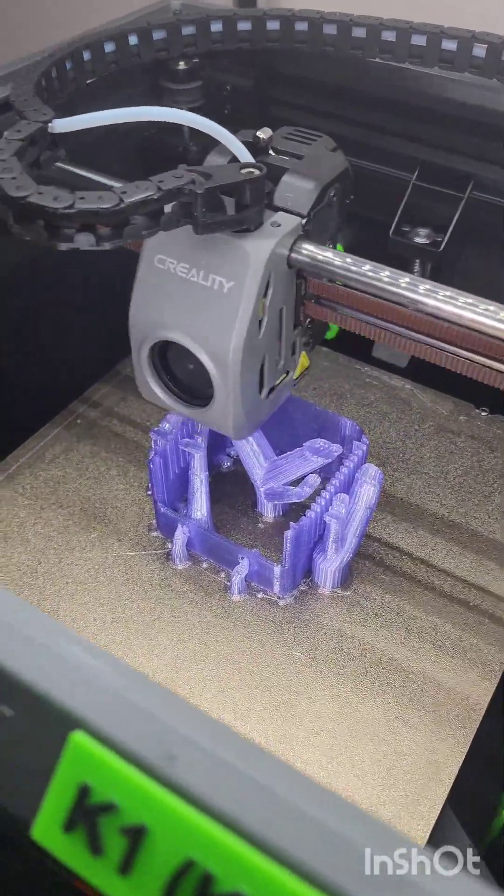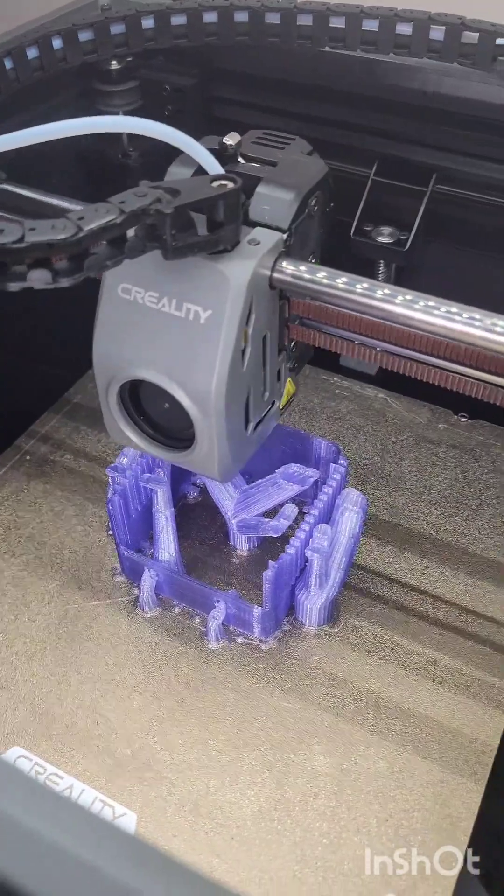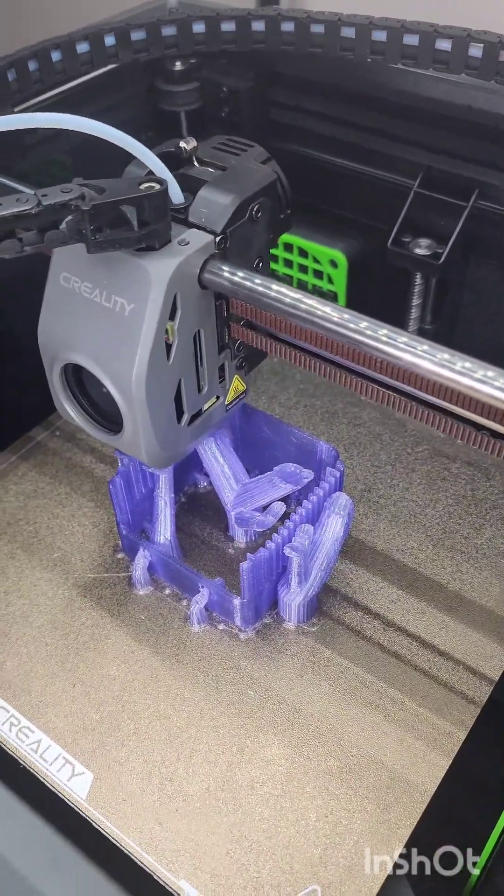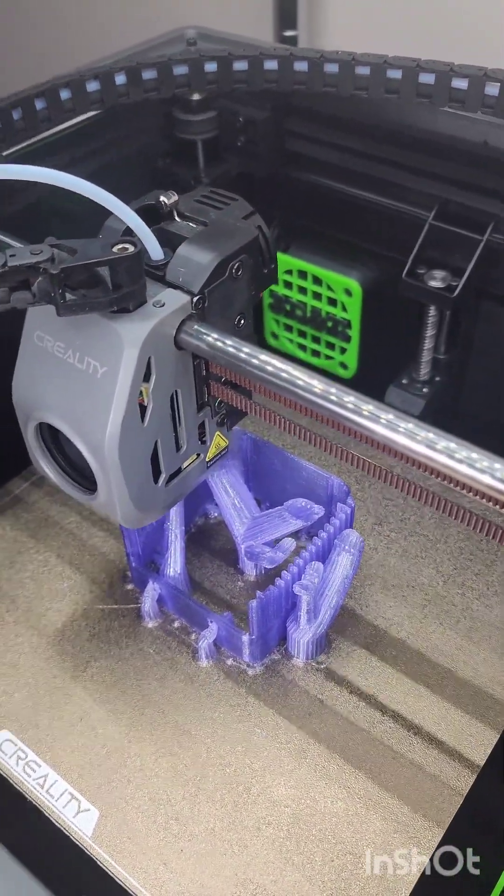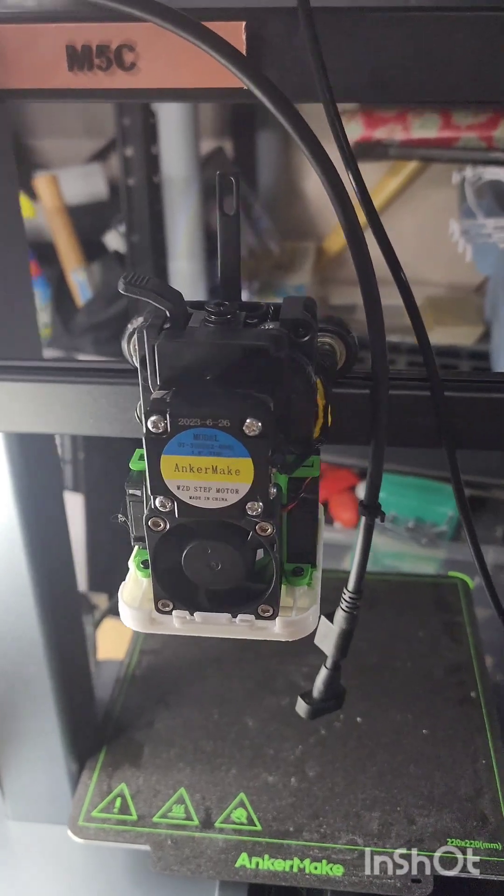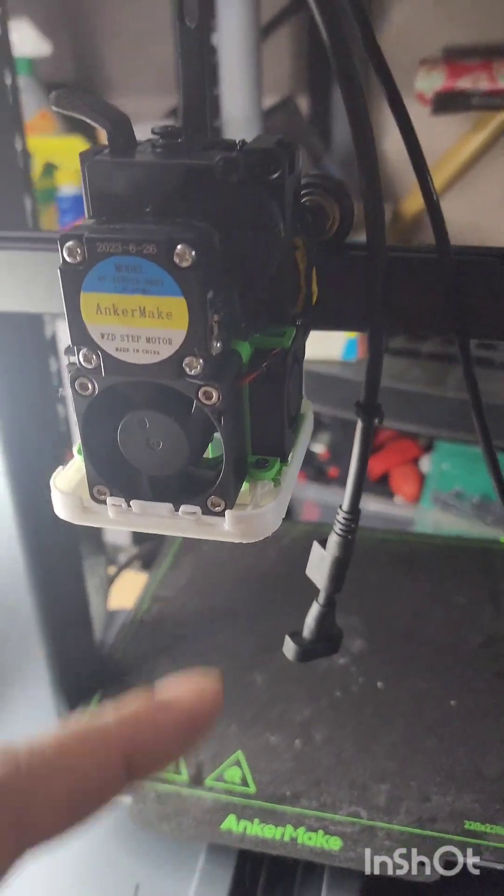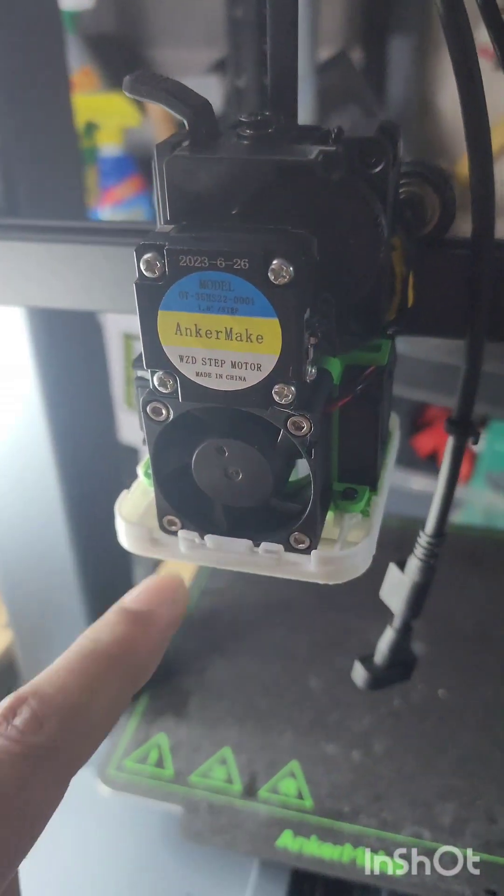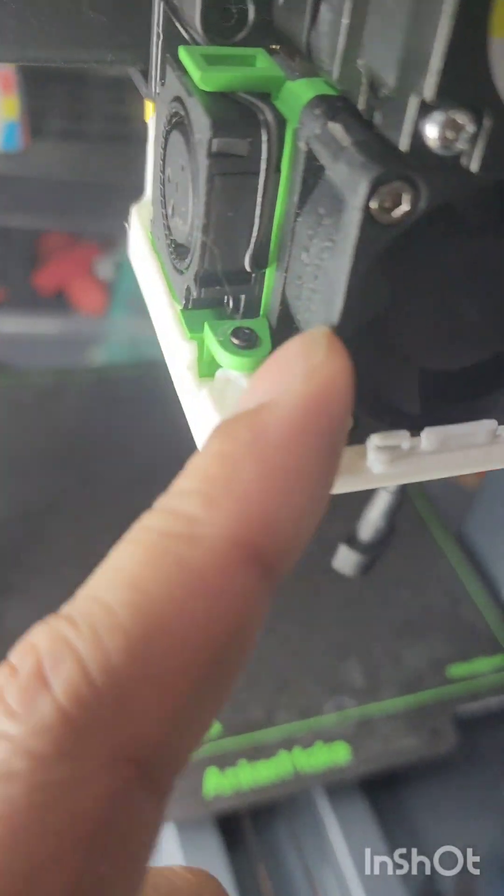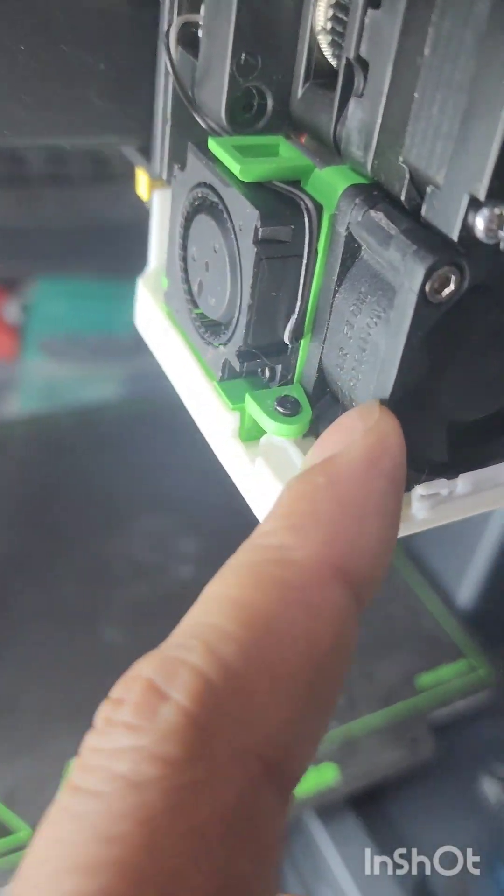All right, I'm printing a new housing for the M5C for the new blower fan. Well, for the new fan for the hot end. All right, I spliced the wire here because it's a different connector. And now we have a much bigger blower on there.